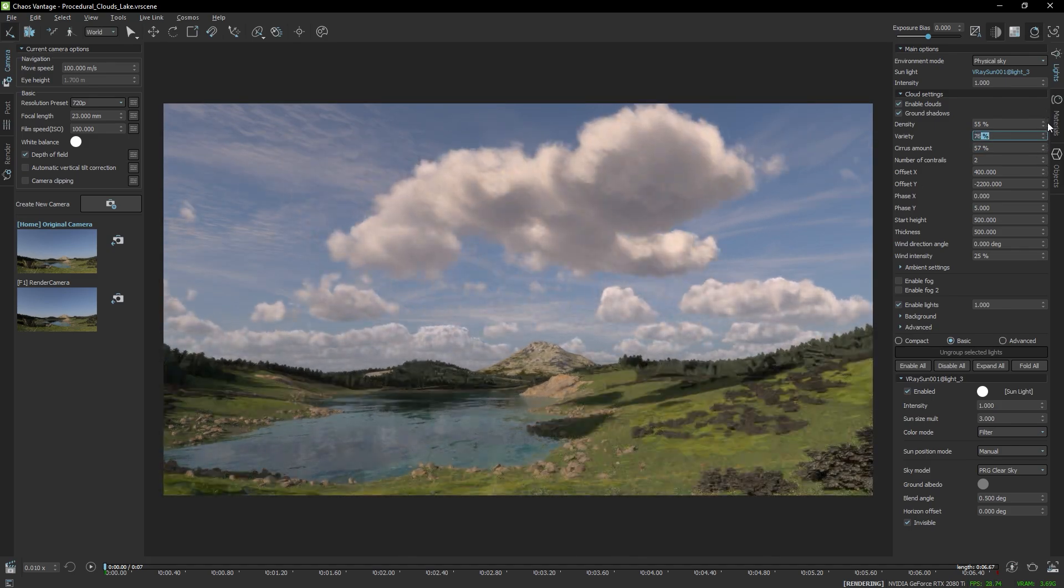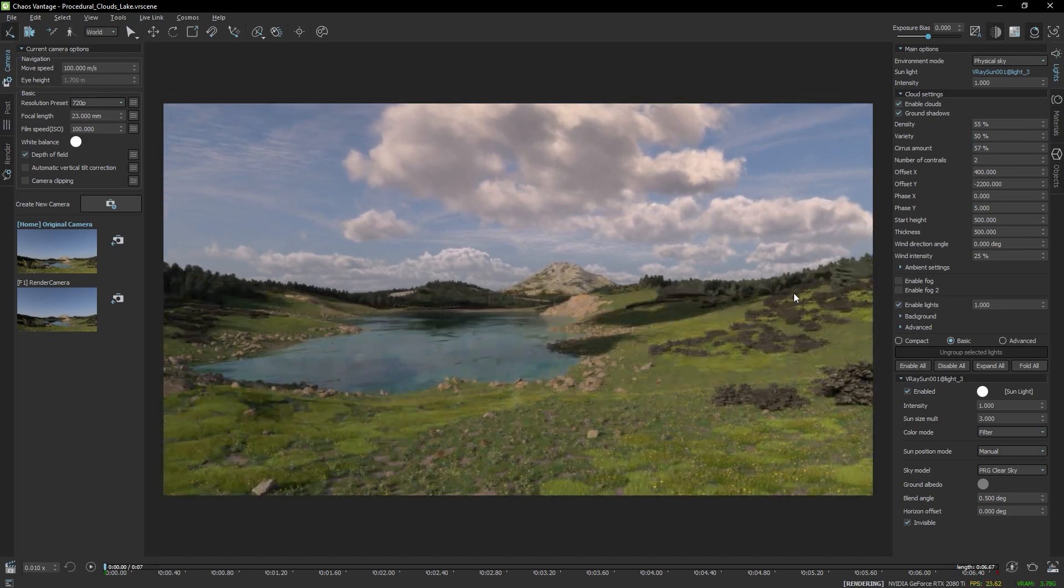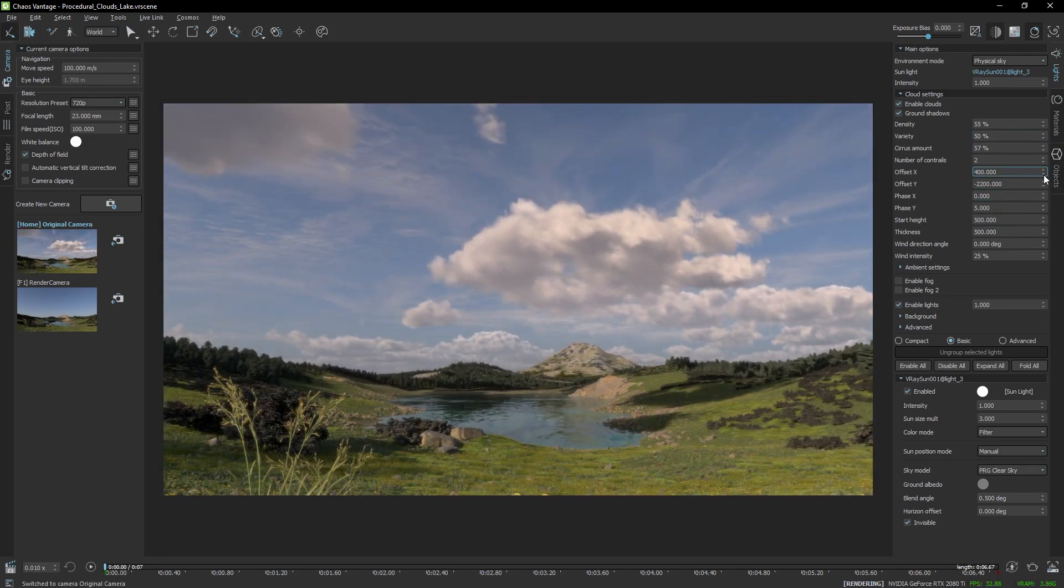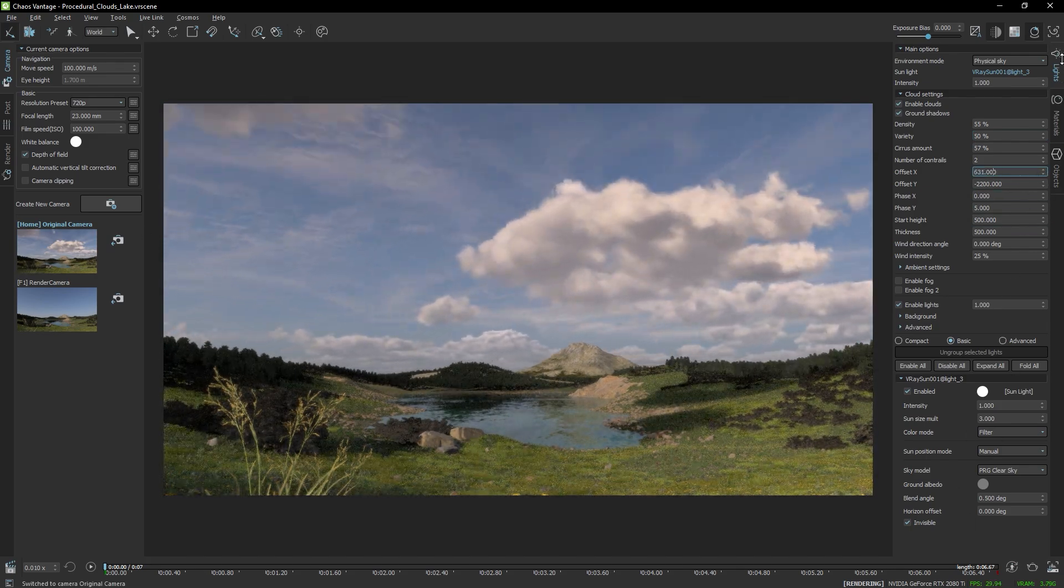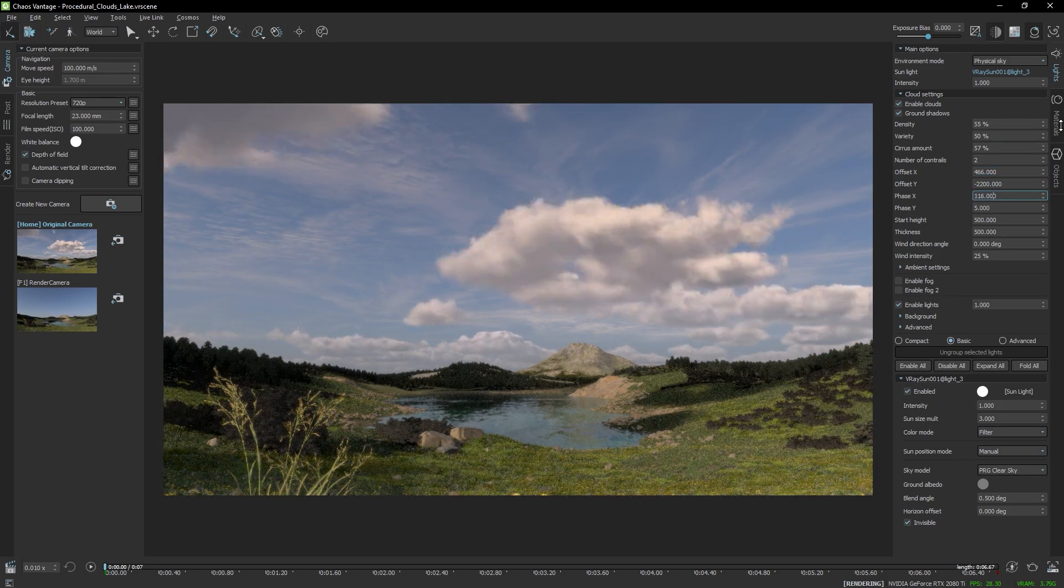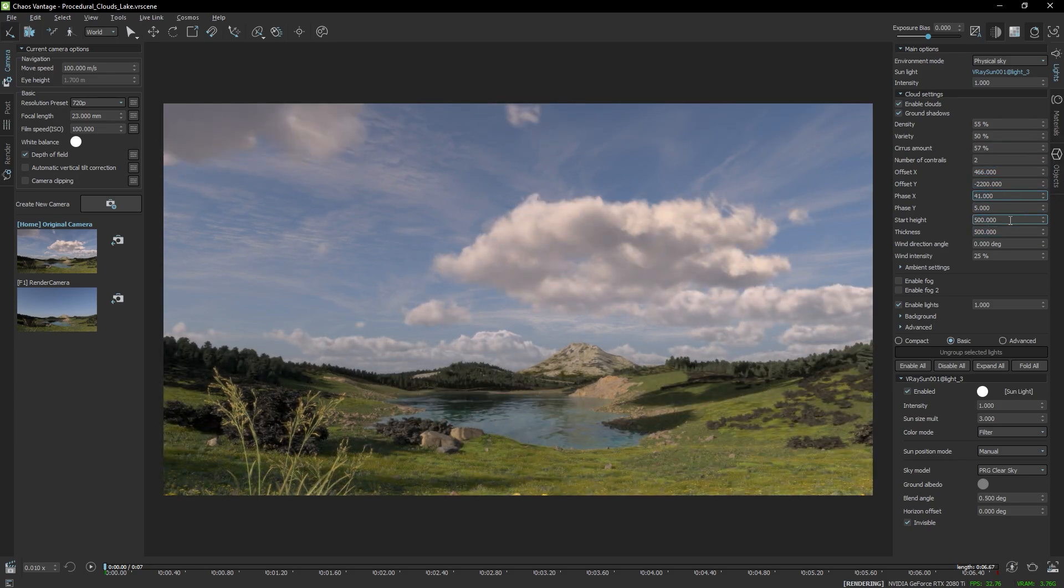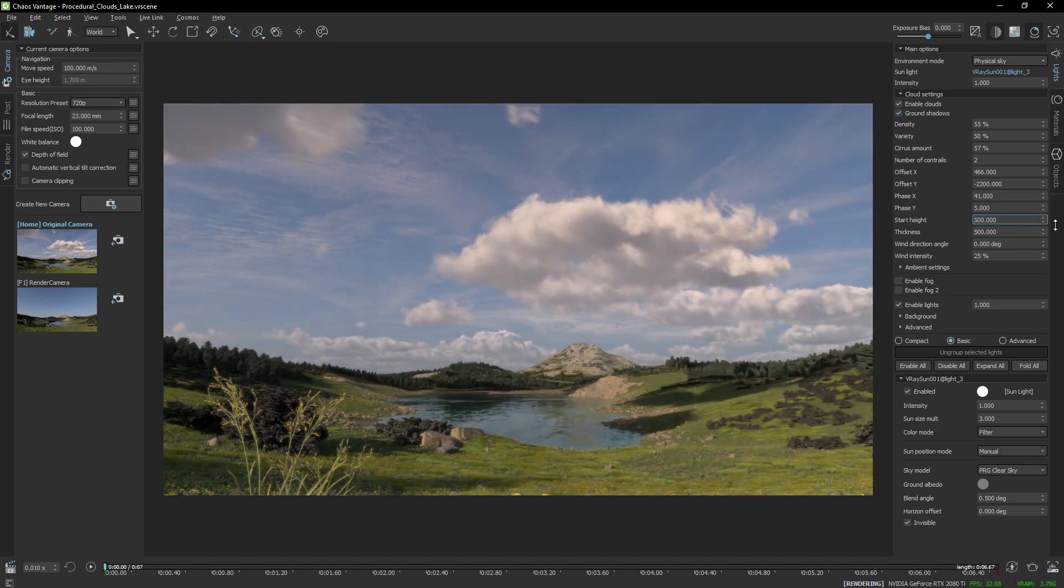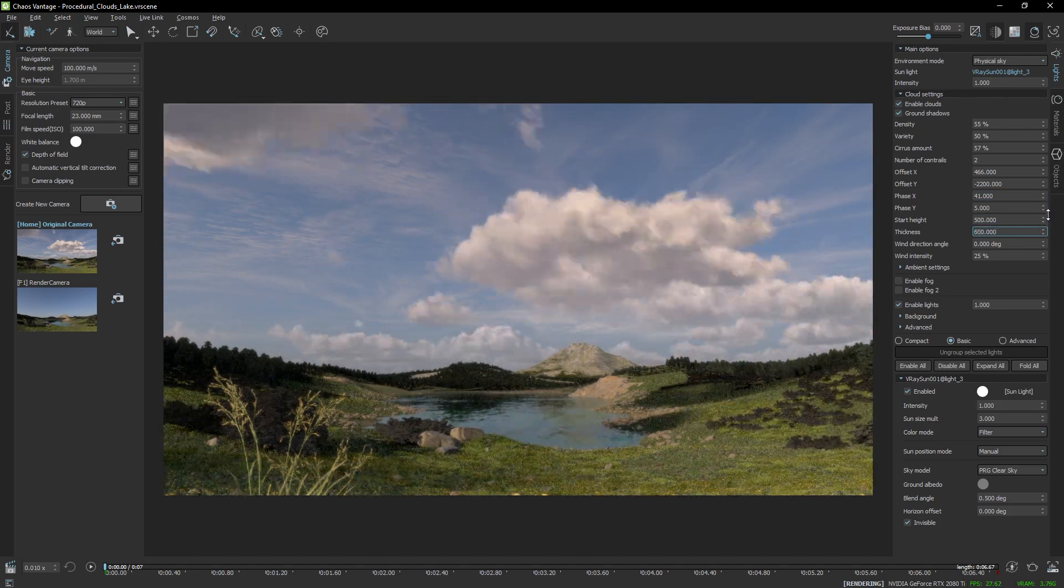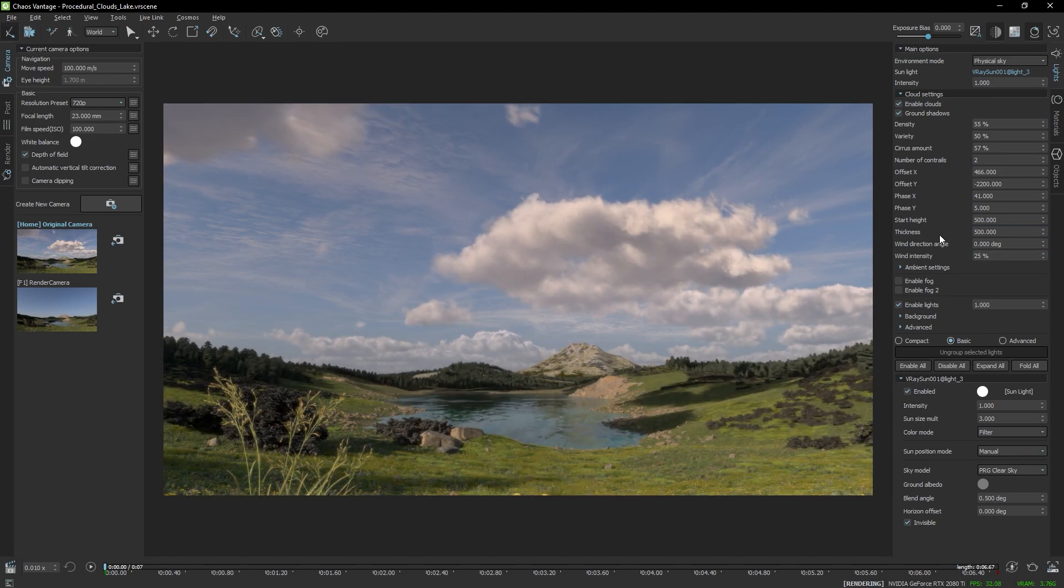Now there are lots of parameters available also in V-Ray. The variation, the offset. And all these parameters allow you to customize the effect of the clouds to match your needs. There is also thickness and height. But what I also want to pay attention to is the wind.